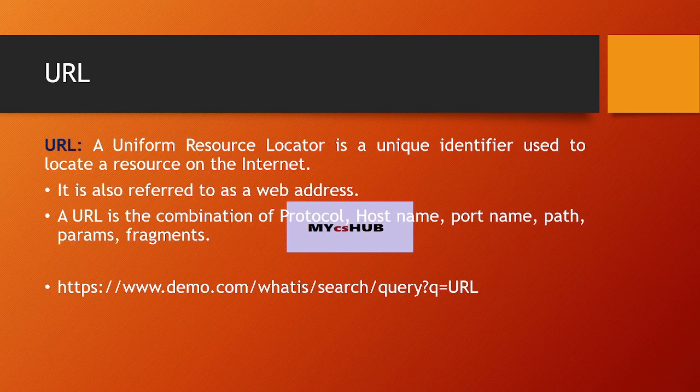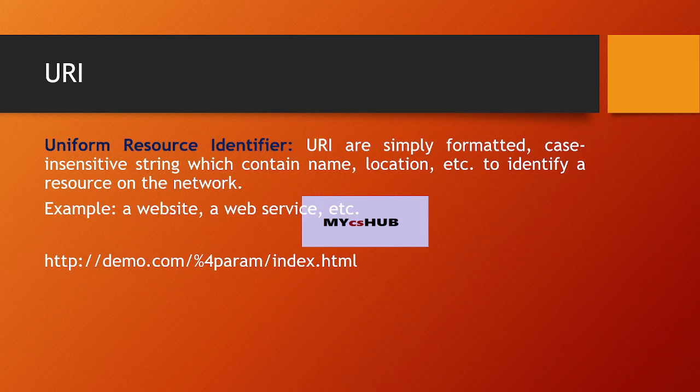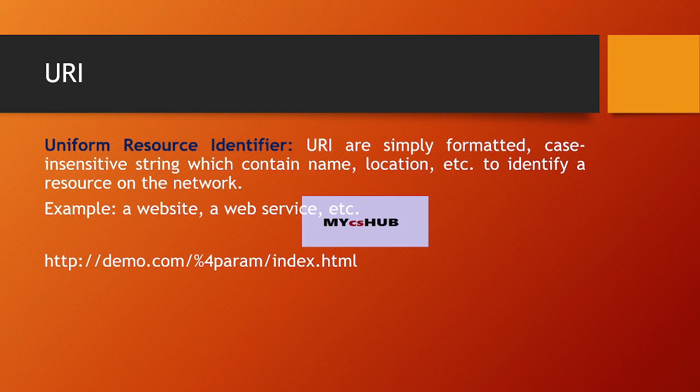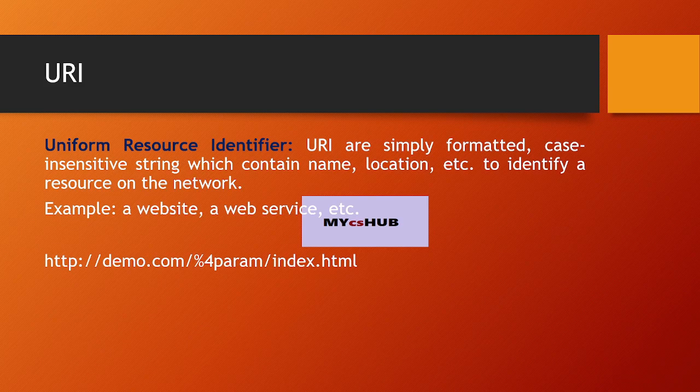Now we have URI. Uniform Resource Identifier (URI) are simply formatted, case-insensitive strings which contain name, location, etc., to identify a resource on the network. The basic example of URI is a